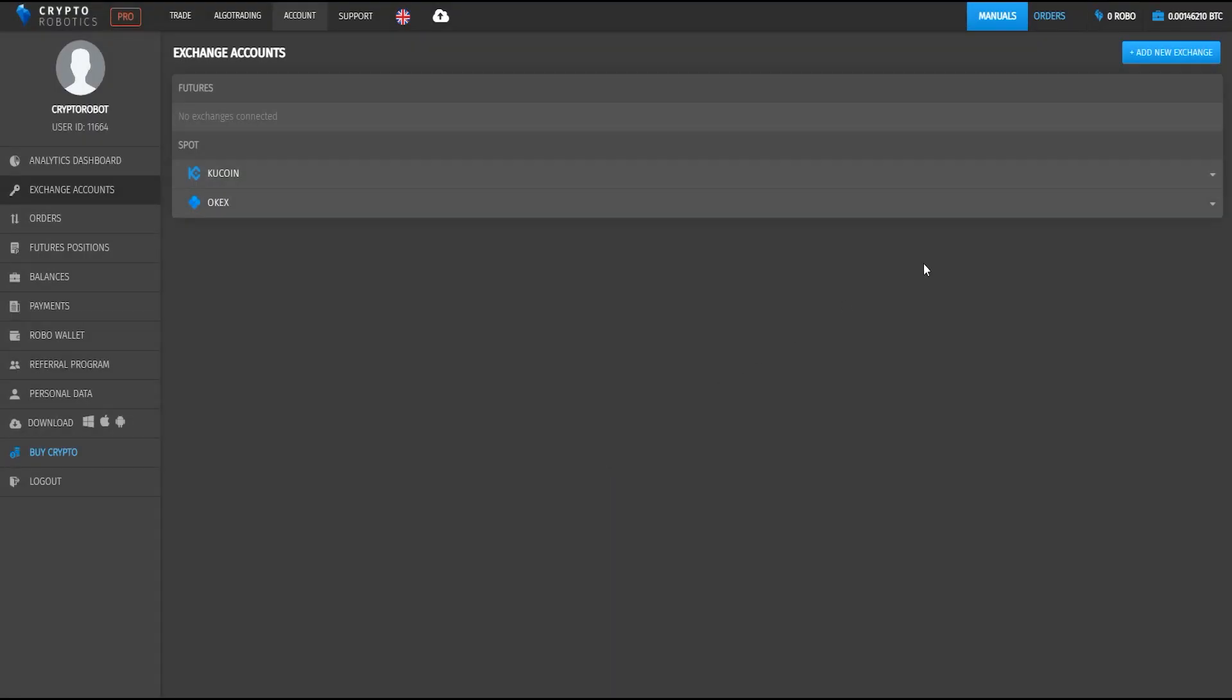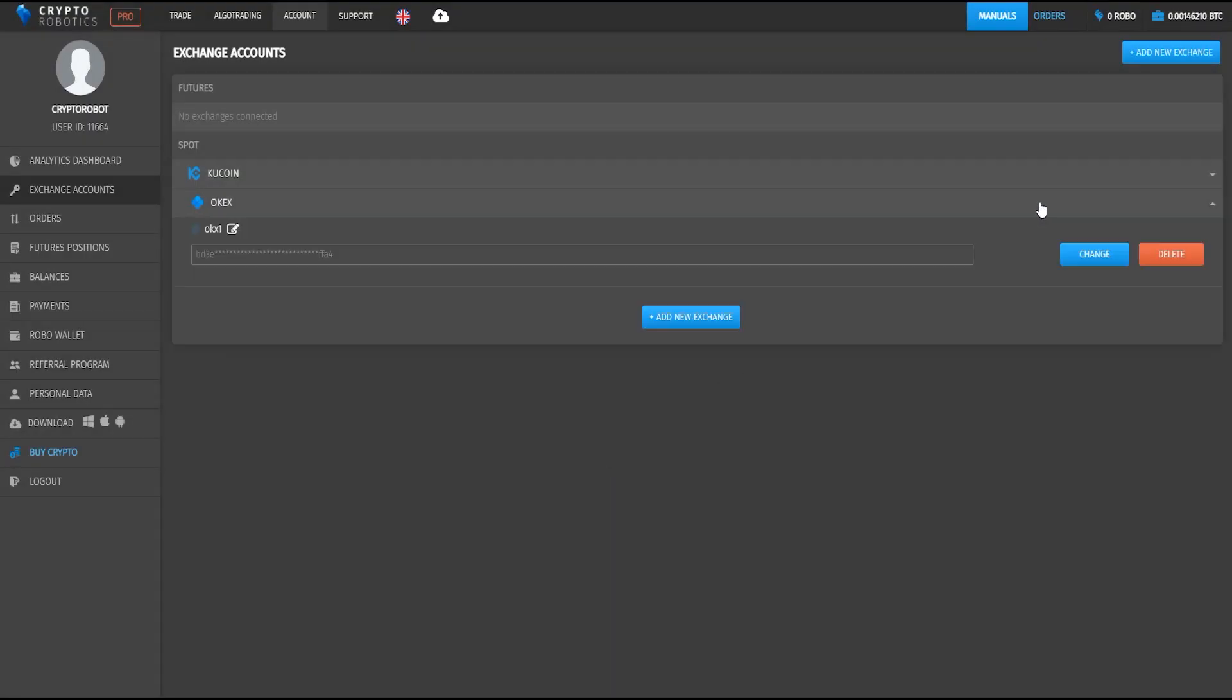We see that OKEx Exchange was integrated to our terminal. That's all. This was a brief video tutorial on how to integrate OKEx Exchange into a cryptorobotics terminal. See you later. Bye bye.